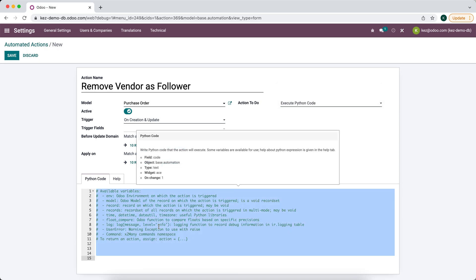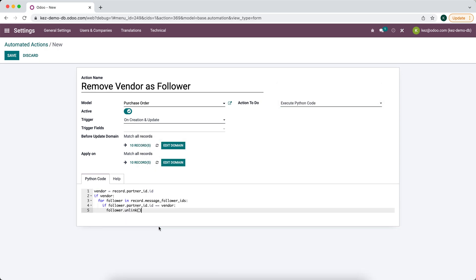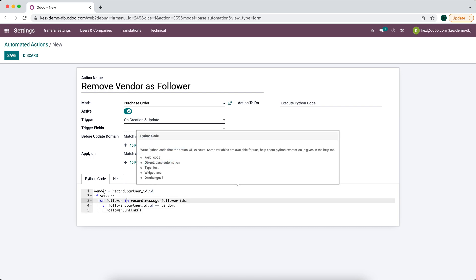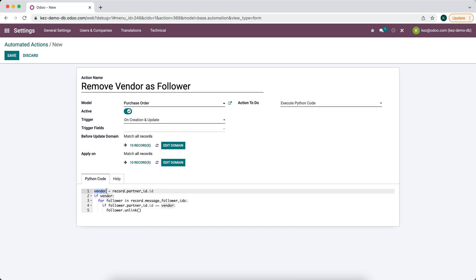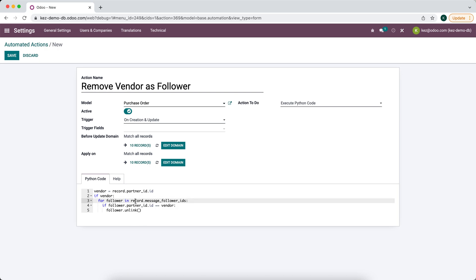What we're doing is first we're getting the vendor's ID and we're saying if the vendor is set for the followers in the record followers. So once we confirm that order, there's going to be two followers on the task.